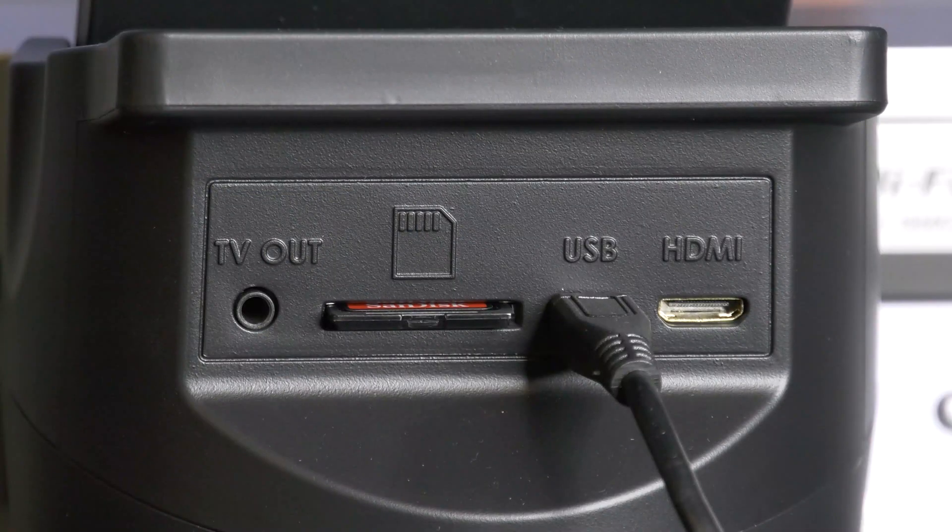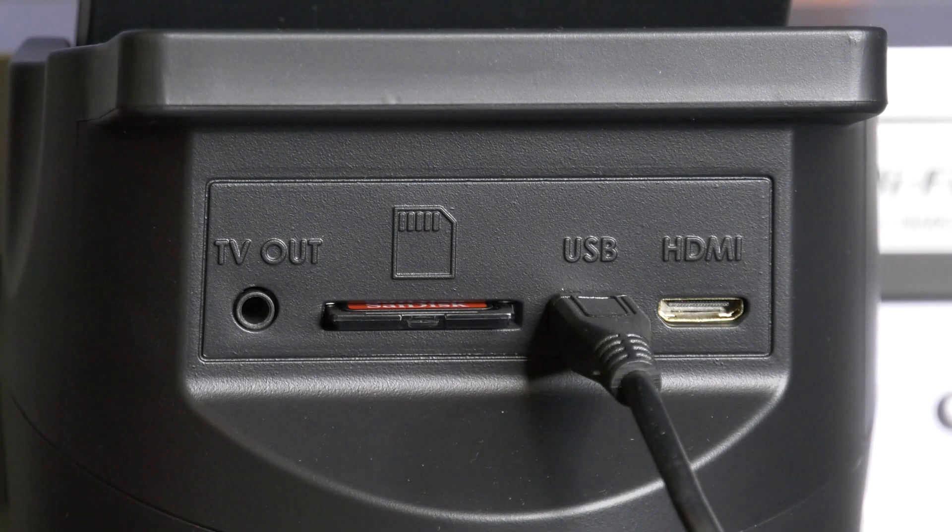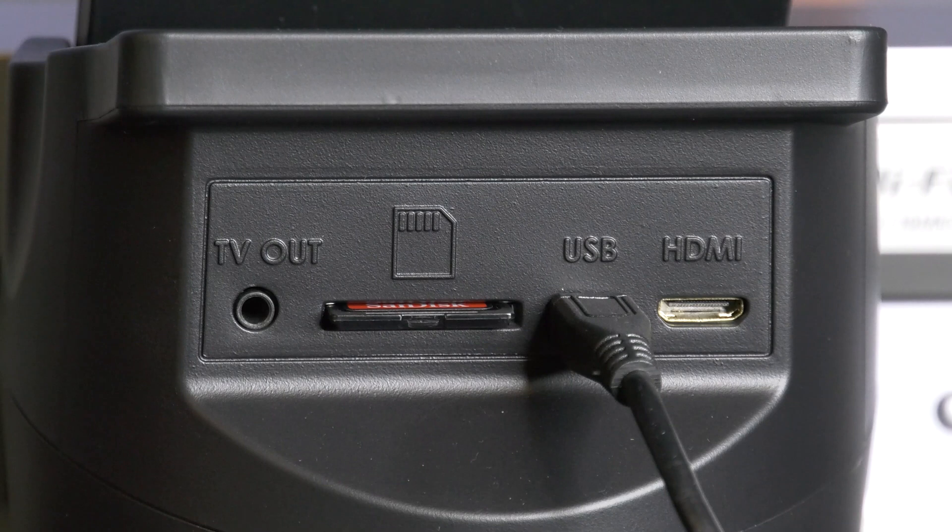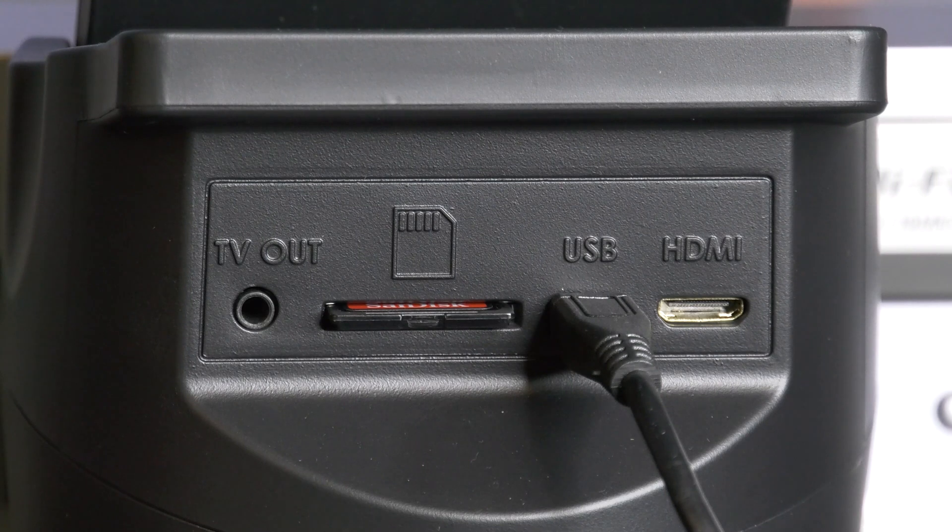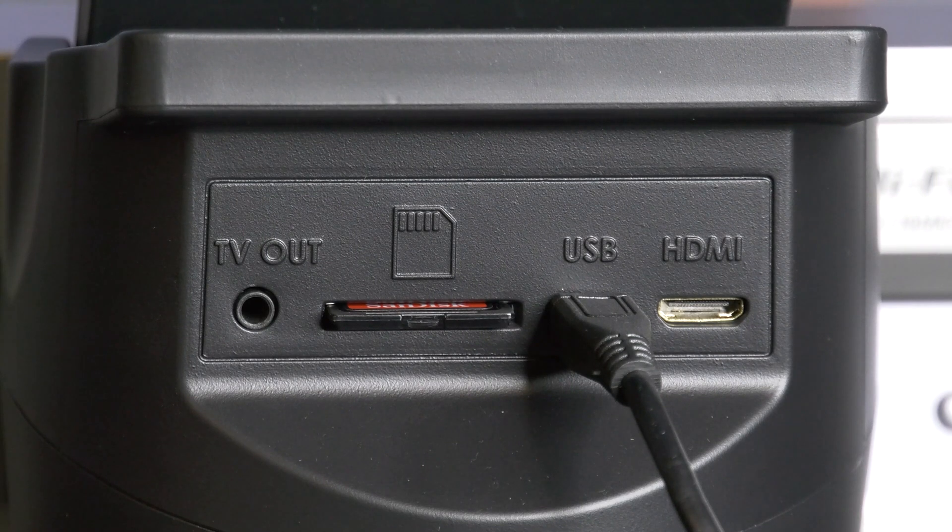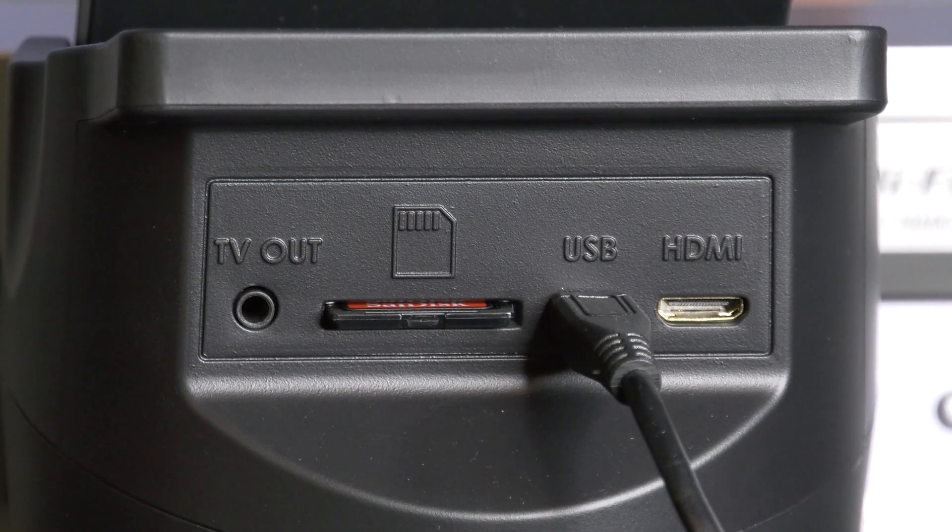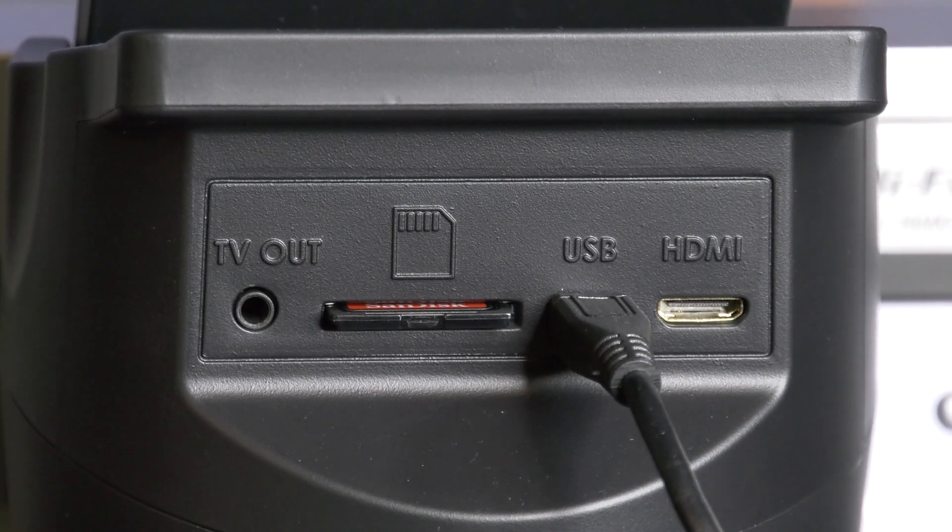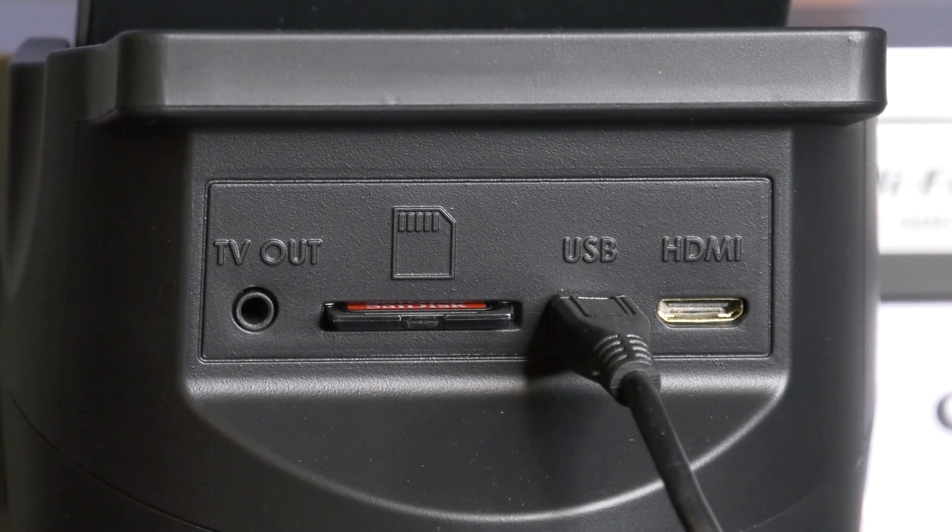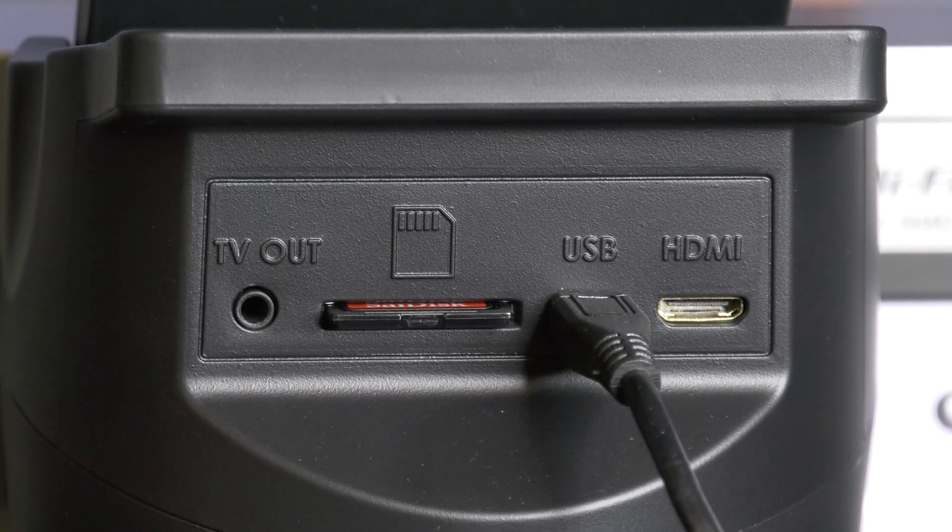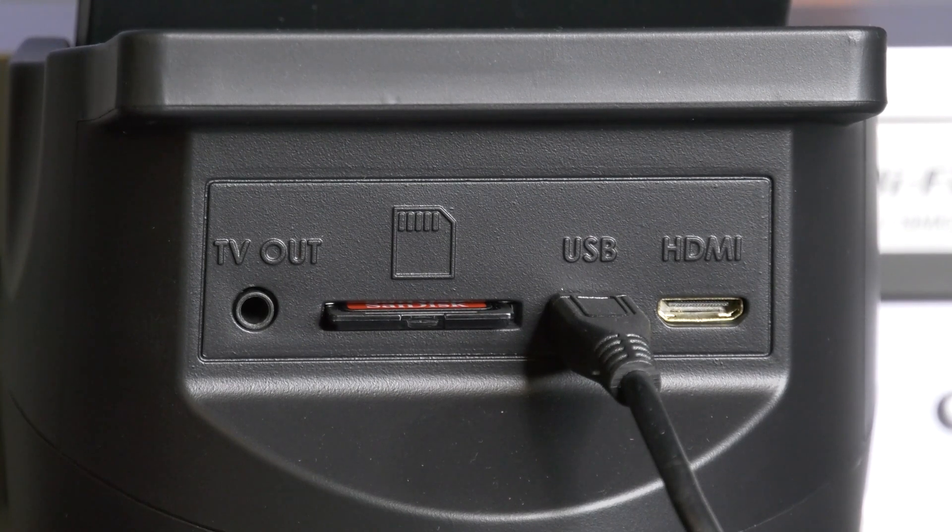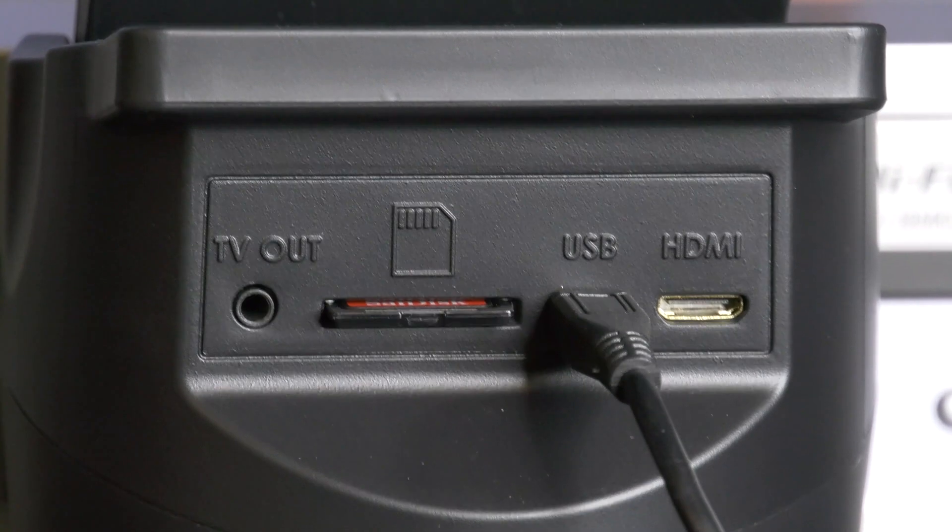Before using the film scanner, make sure there is an SD card inserted in the scanner. If there is no SD card inserted, then the scanner will not turn on. The USB cable provides power and allows the scanner to connect to the computer. It will not turn on if the cable is unplugged.